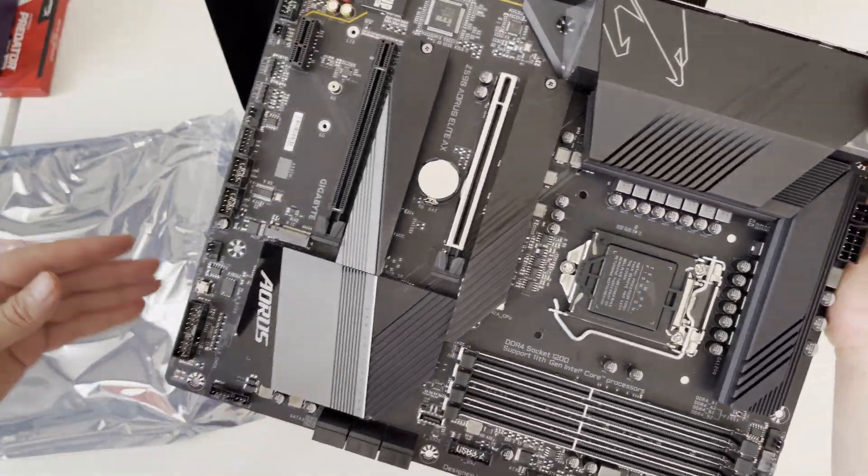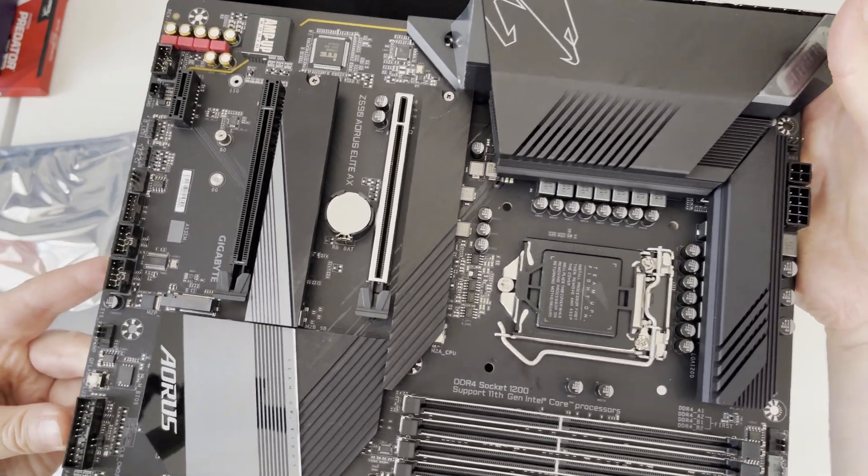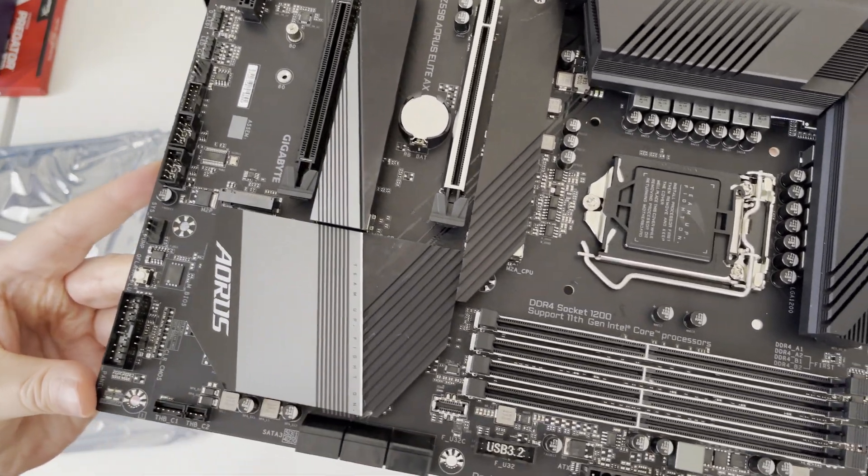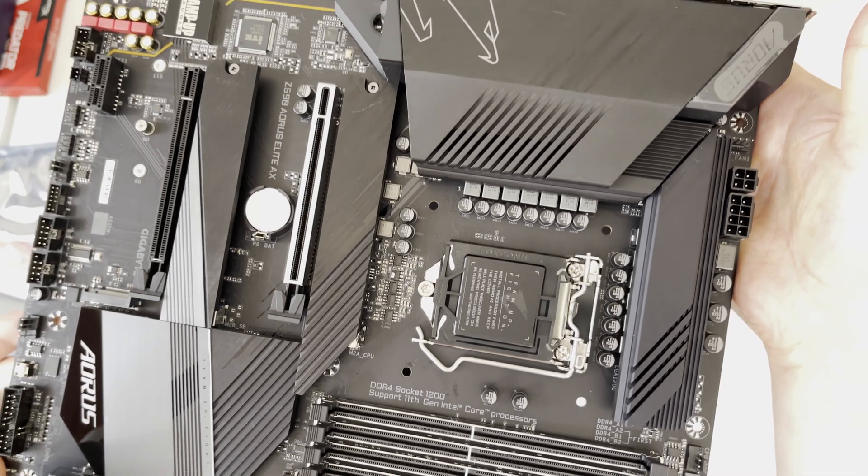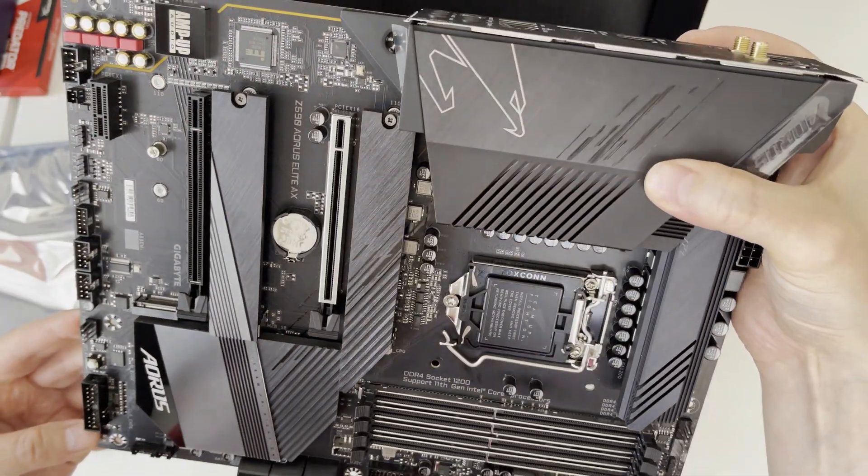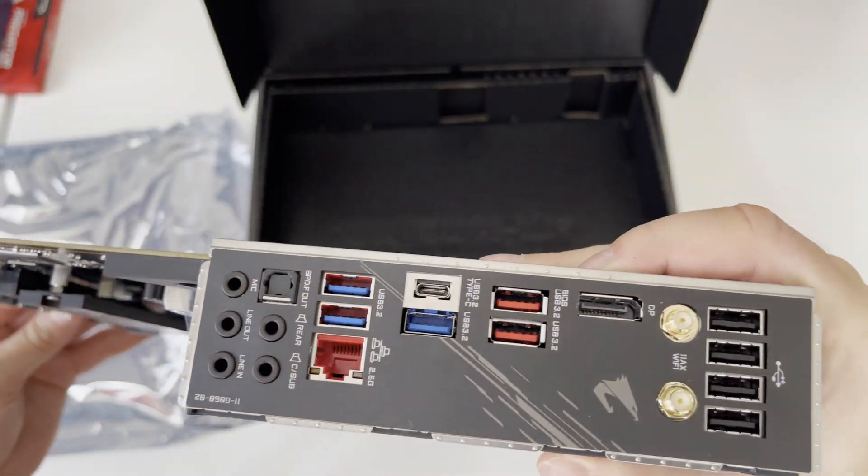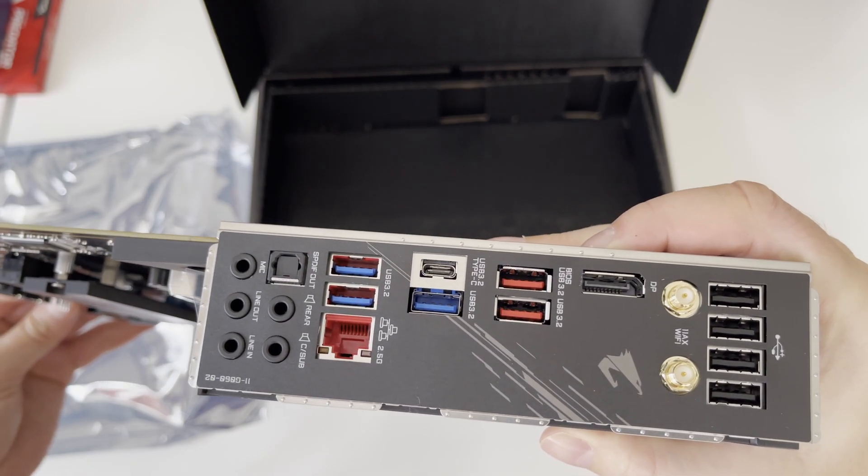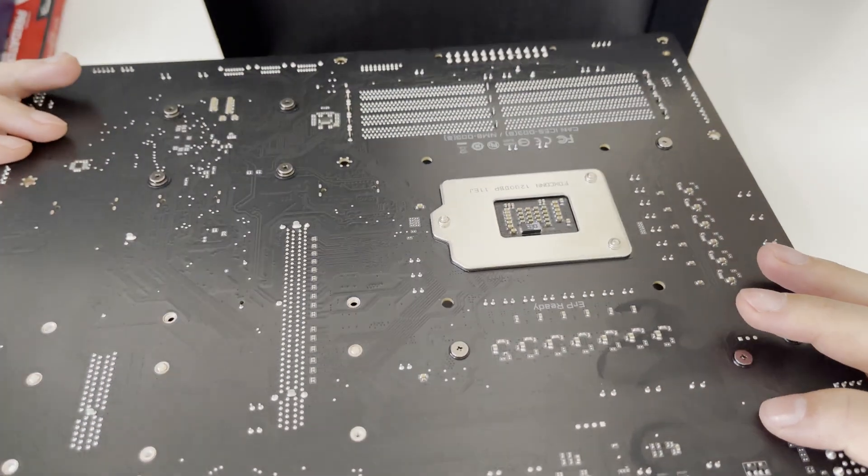On first look the motherboard colors are in metal black with silver accent, it has very nice layout of VRM around the CPU socket, nice heatsink for M.2 SSD disks and on connector panel side it seems to have enough connectors for our external peripherals.